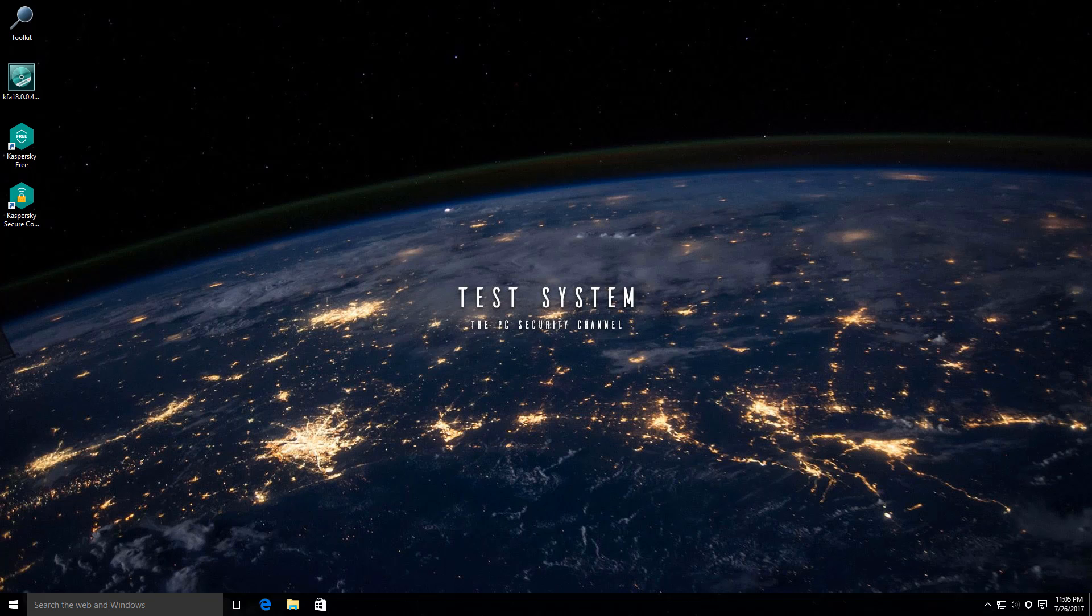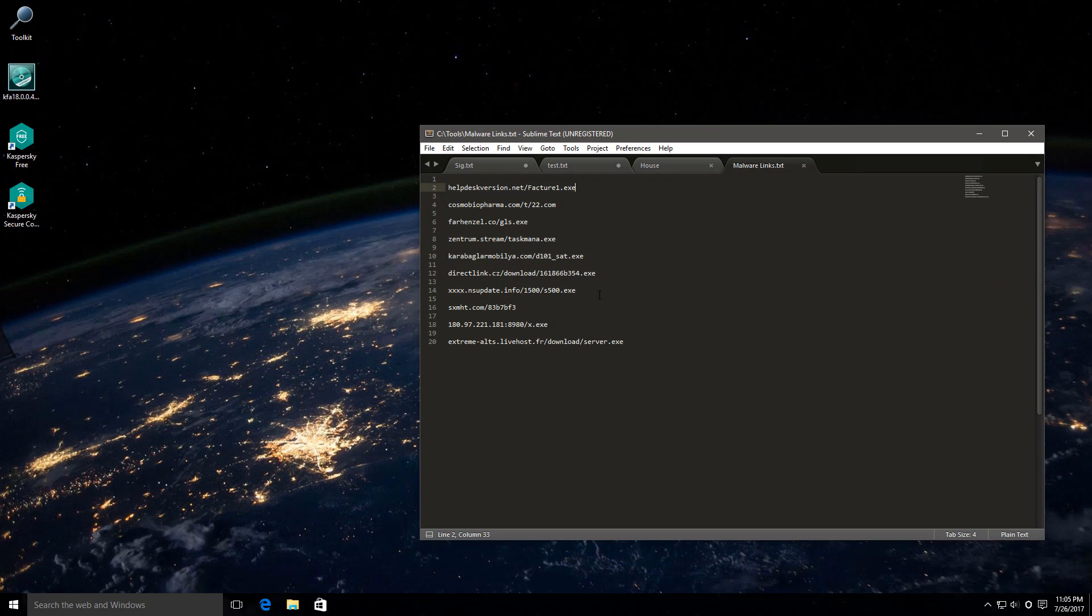And neither does Kaspersky want me to, I guess. But anyway, I've grabbed a few malware links and I'm going to test these out and we'll see what happens.